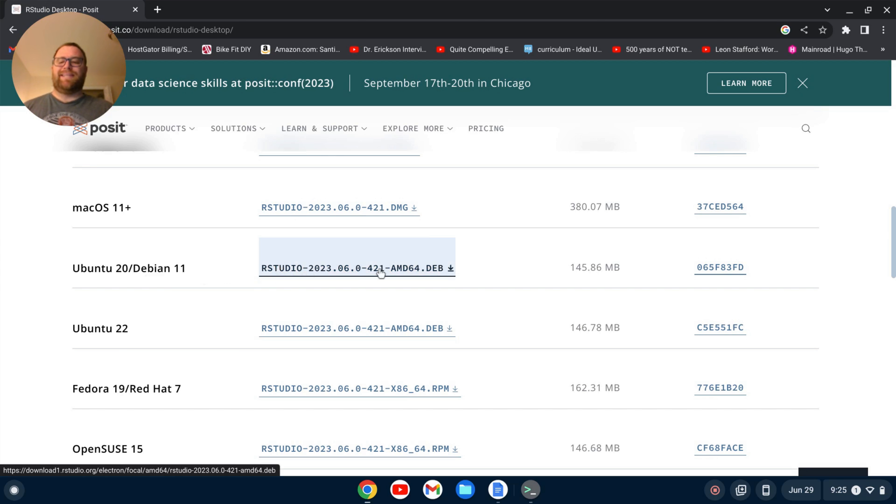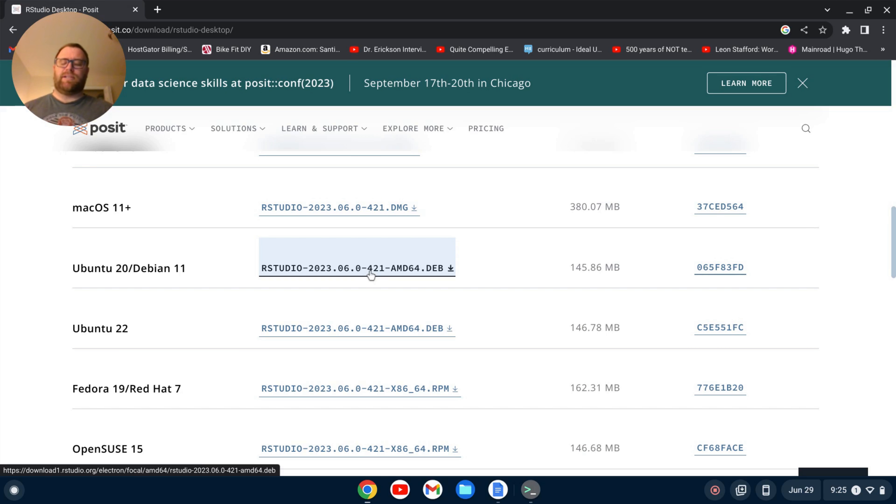I have an Intel/AMD based Chromebook, so it works on this. For an ARM based Chromebook, this may not work. I don't have one, so I can't speak to that. Anyways, I'm going to go ahead and download this.